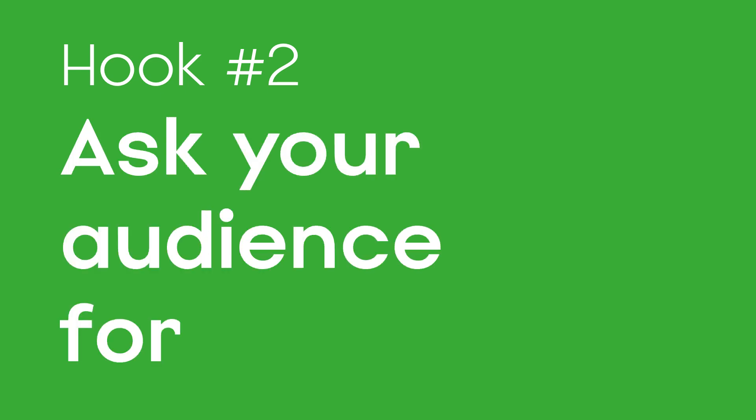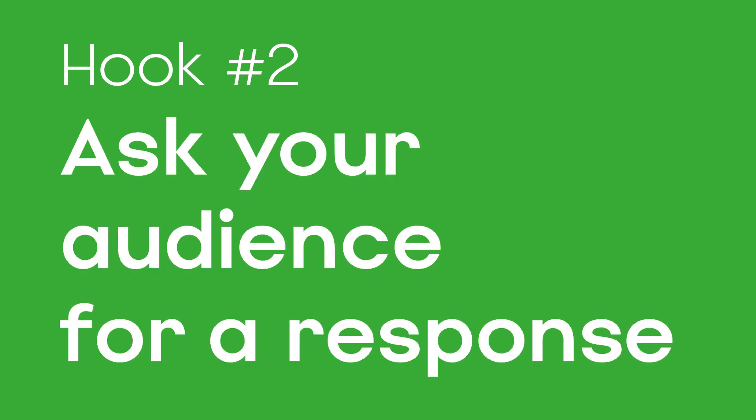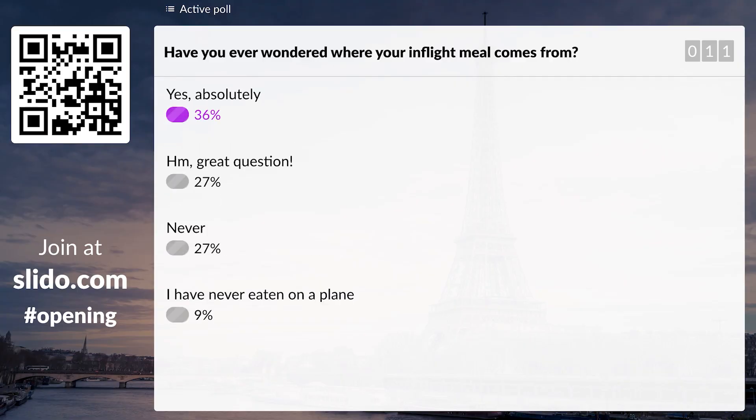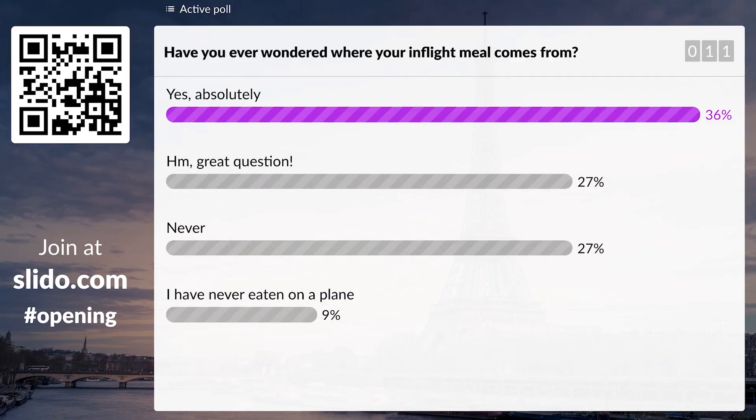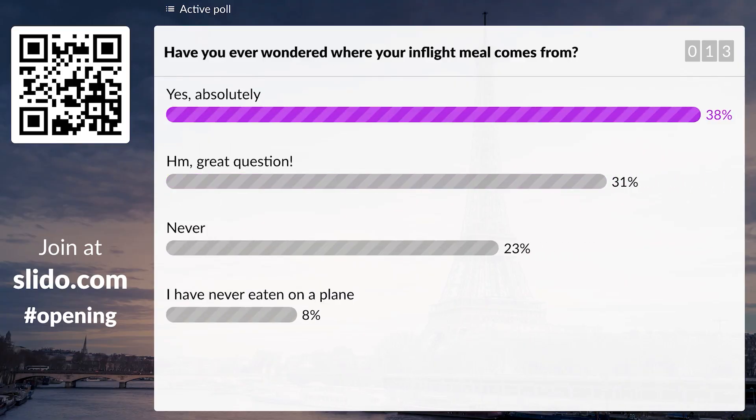Hook number two: ask your audience for a response. For example, have you ever wondered where your in-flight meal comes from? Then get your audience to raise their hands or get them to vote in a live poll. You can use Slido for that.